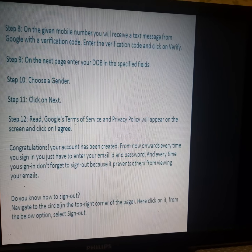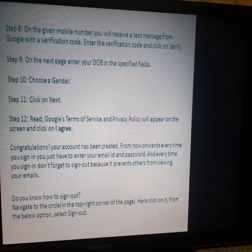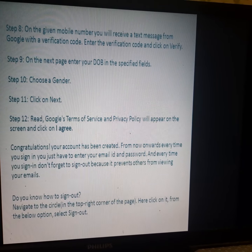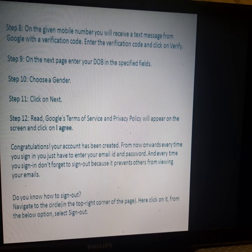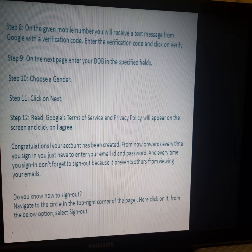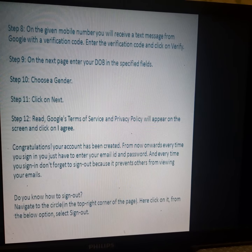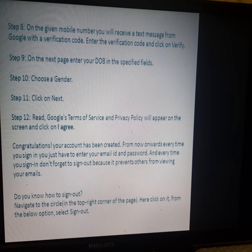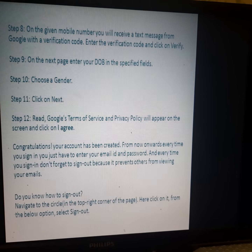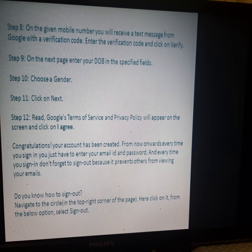Step 9: On the next page, enter your date of birth in the specified fields: date, month, and year.